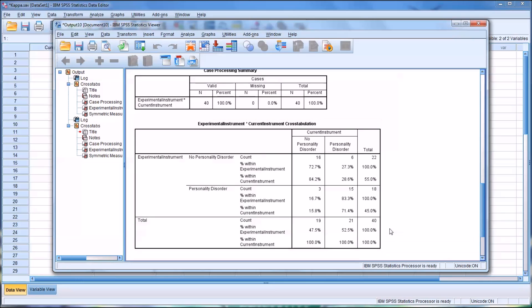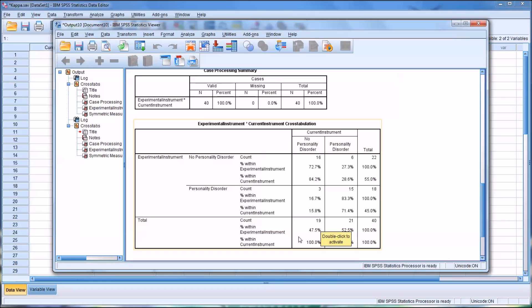So for specificity, we're looking for the percent that did not get diagnosed and that was correct. So the percent of cases that did not get a diagnosis of a personality disorder and that in fact was correct. So looking again at the column, we can see the number that did not get a diagnosis when they should not have is 19 for the current instrument.